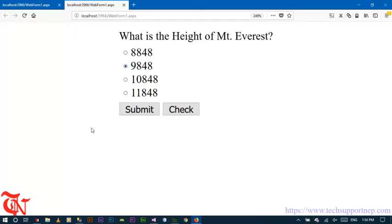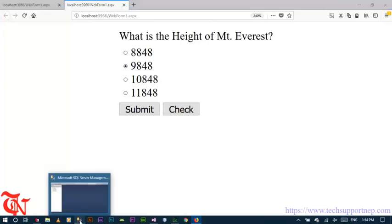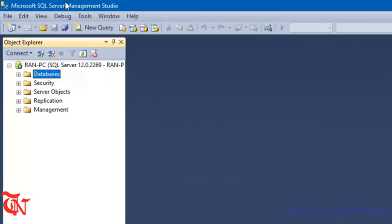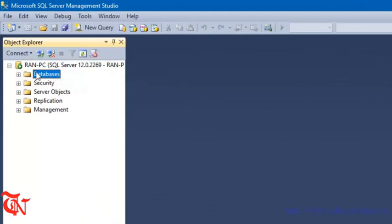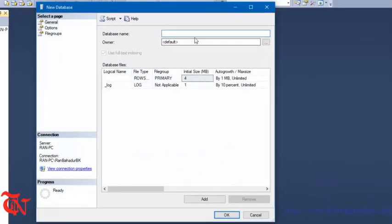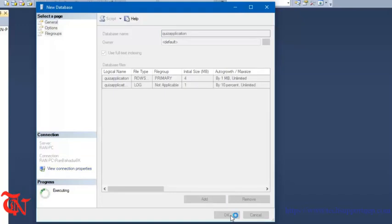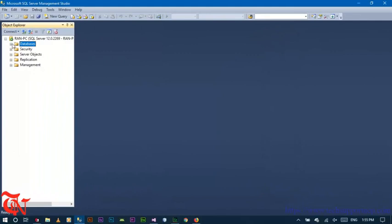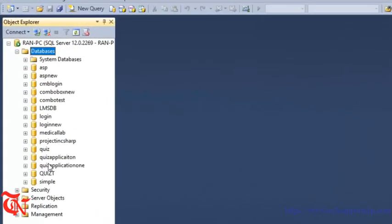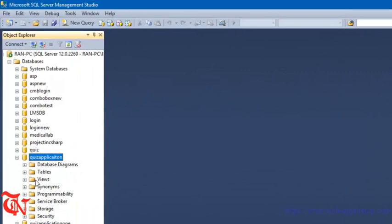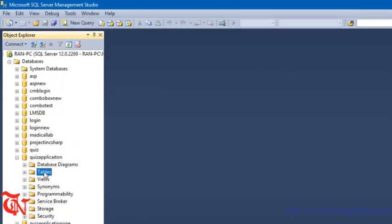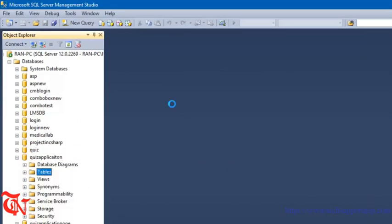Now we need to create the database. To create the database in SQL Server, open SQL Server Management Studio, right-click over Databases, click on New Database, name it 'QuizApplication', then click OK. Expand it and right-click over Tables, then click on Table and we are going to design the table.